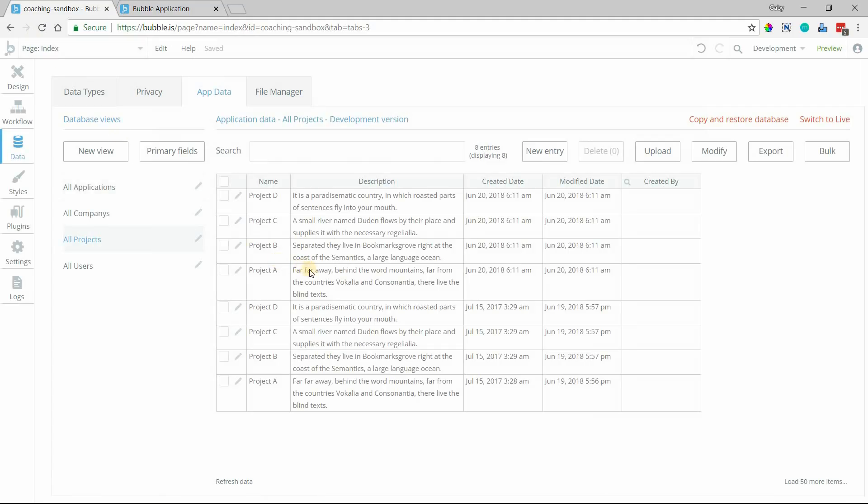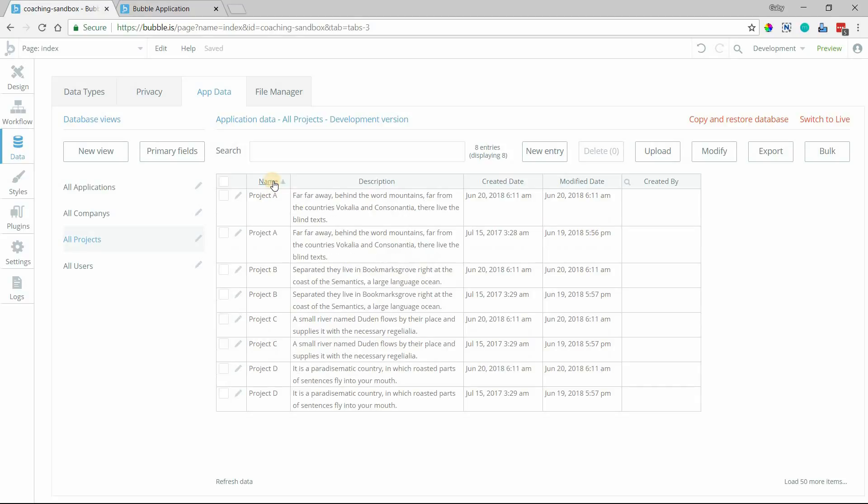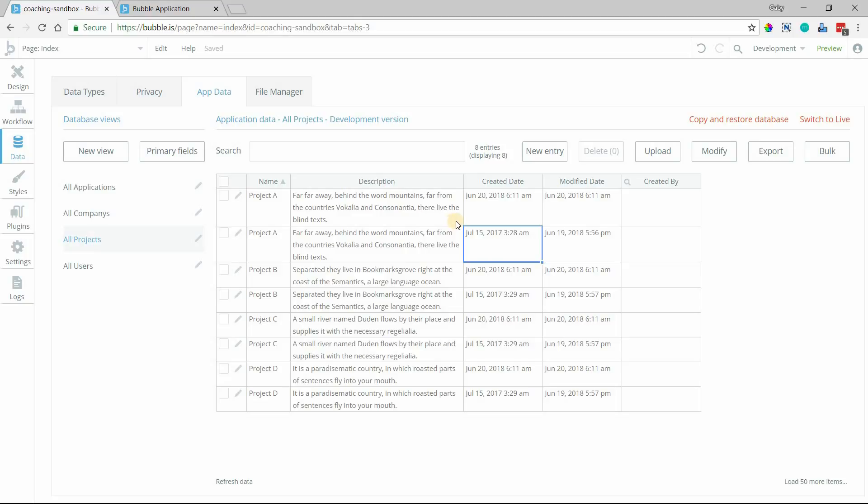And you can see in the app data section here, we have all sorted by name there. So we have two of each thing. And you can actually see the creation date. They are completely separate records. They're not mistake duplicates. They are intentional.